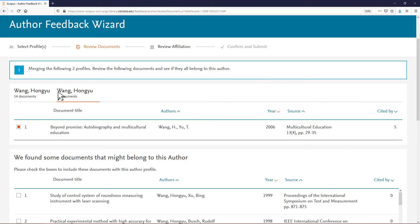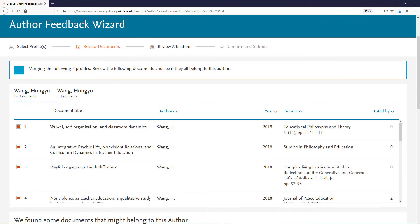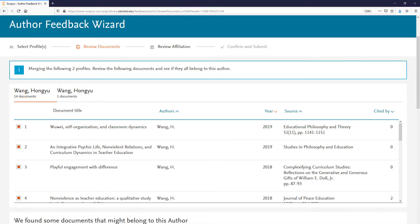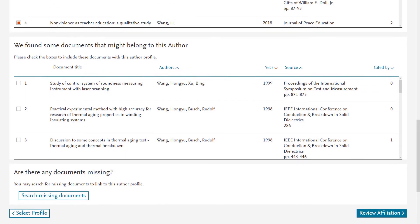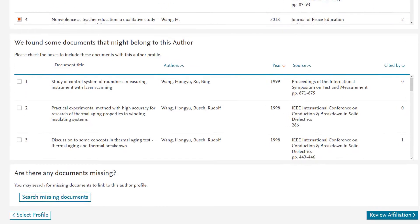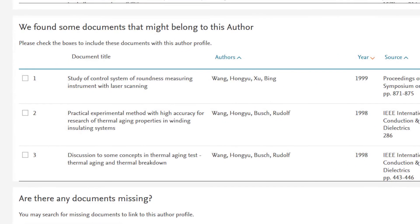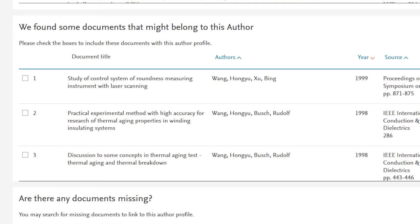All documents for each profile are automatically selected. Click the box next to each publication to deselect publications that do not belong to you. It may suggest some additional documents that might belong to the author. Review them and select any that apply.